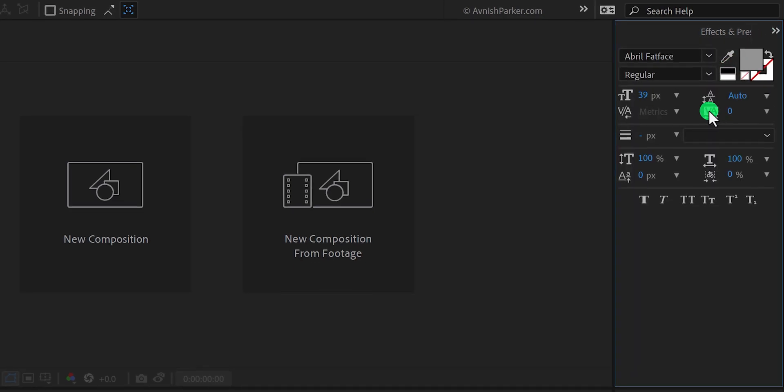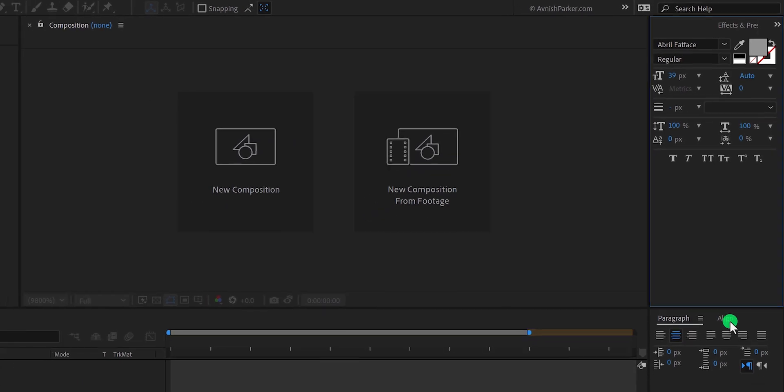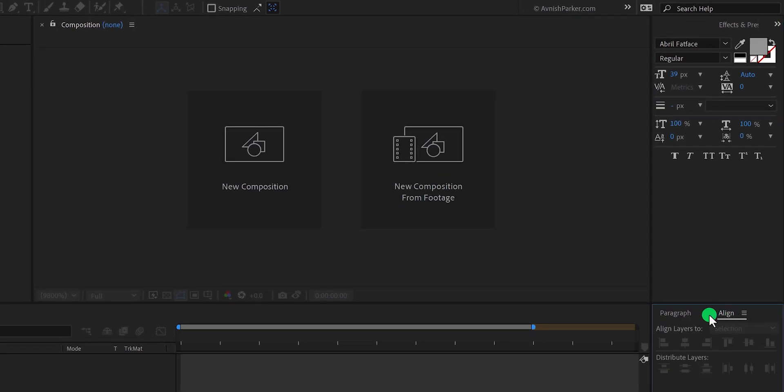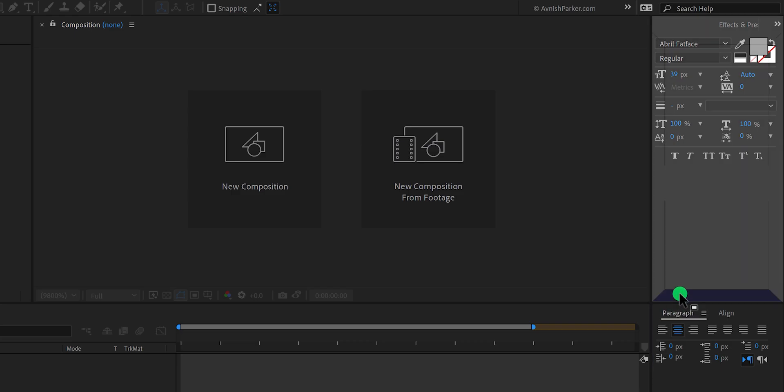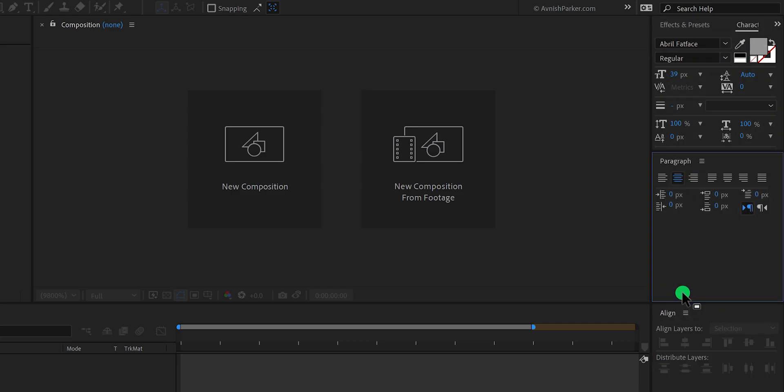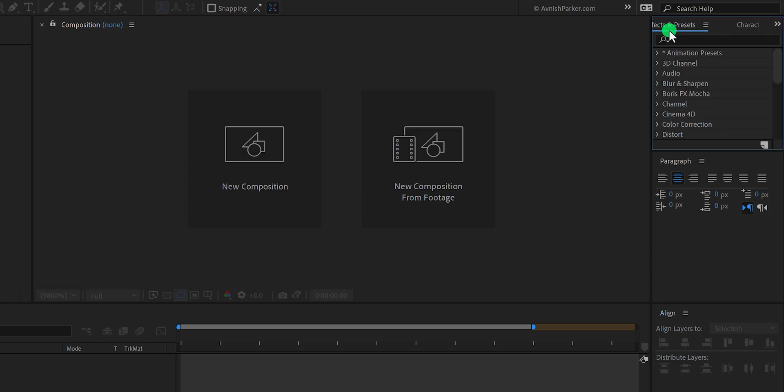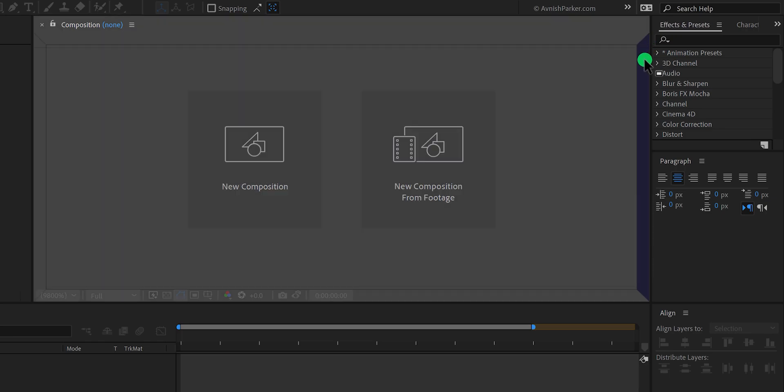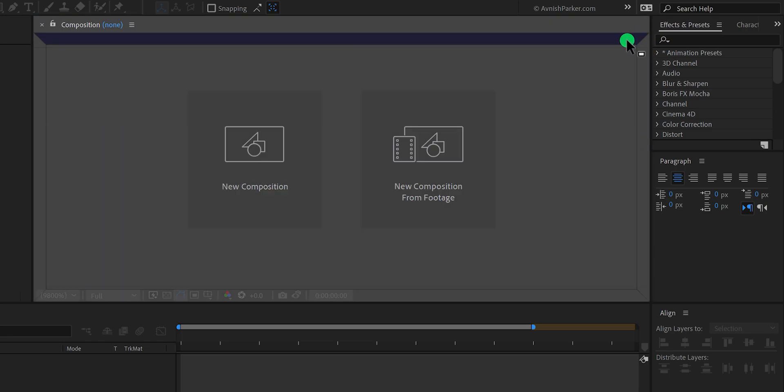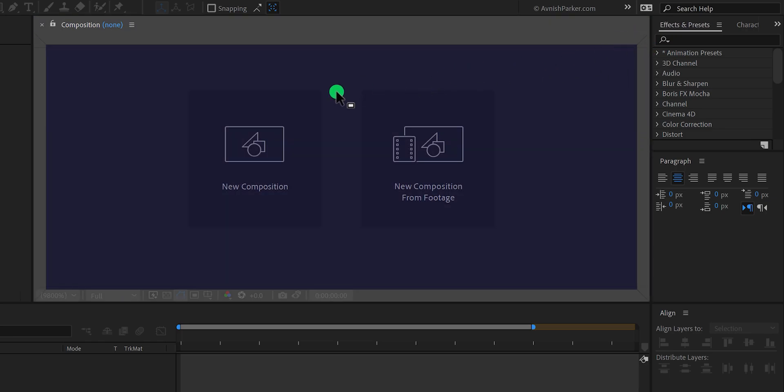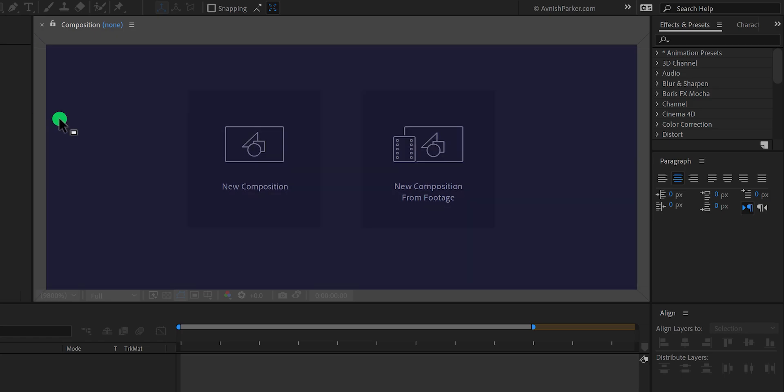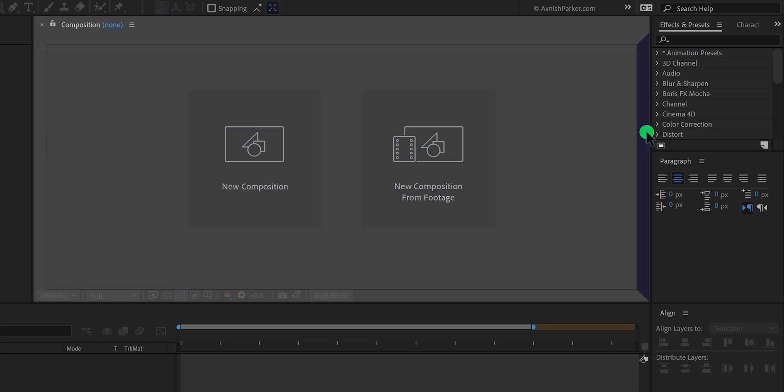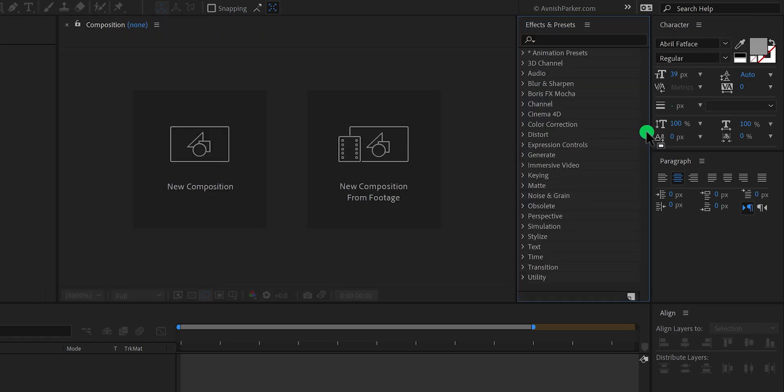Right here we have this paragraph and align panel. If you grab and drag any of the panels from the name, you can attach it with another panel to make a separate group. Now I have character and then the paragraph panel. Let's grab this effect and preset and align it right here. You will find this dark blue kind of block when you align any panel to the edge of another panel.